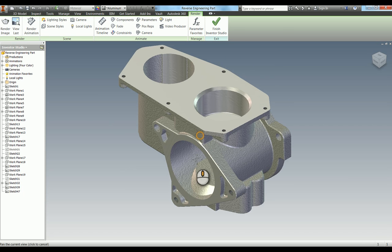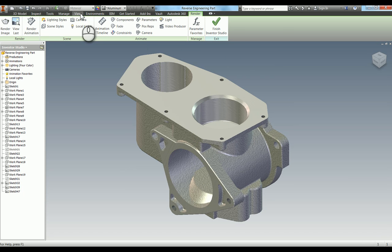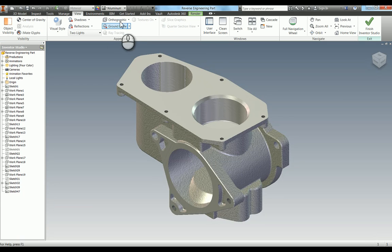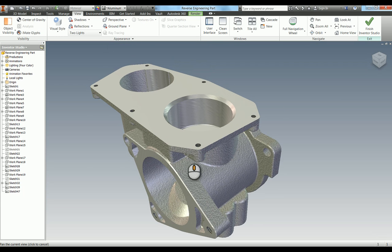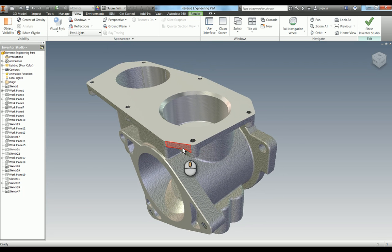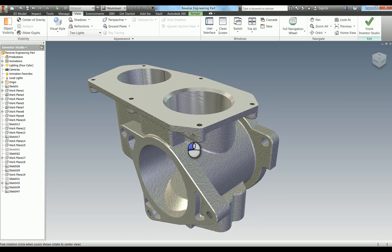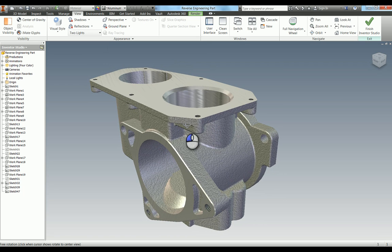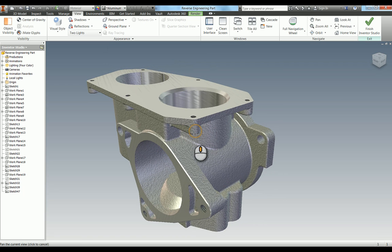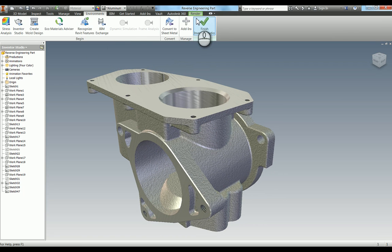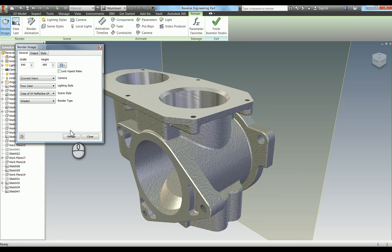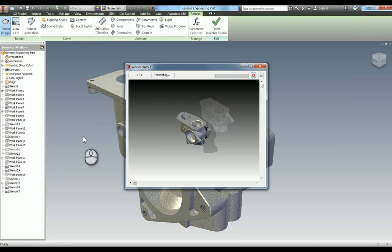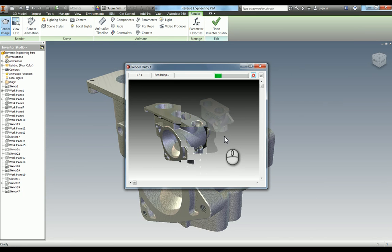What we can do is change the view to perspective rather than orthographic, and try to line it up to give us the best possible view. Then go back into render and do one more quick check just to see how that looks before we increase the size.